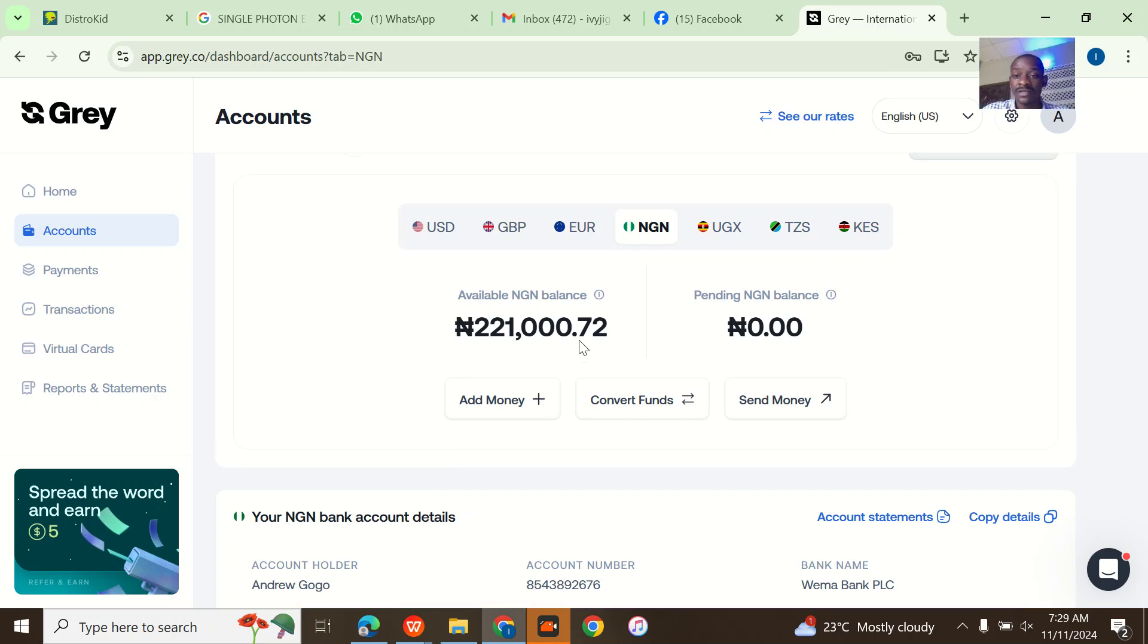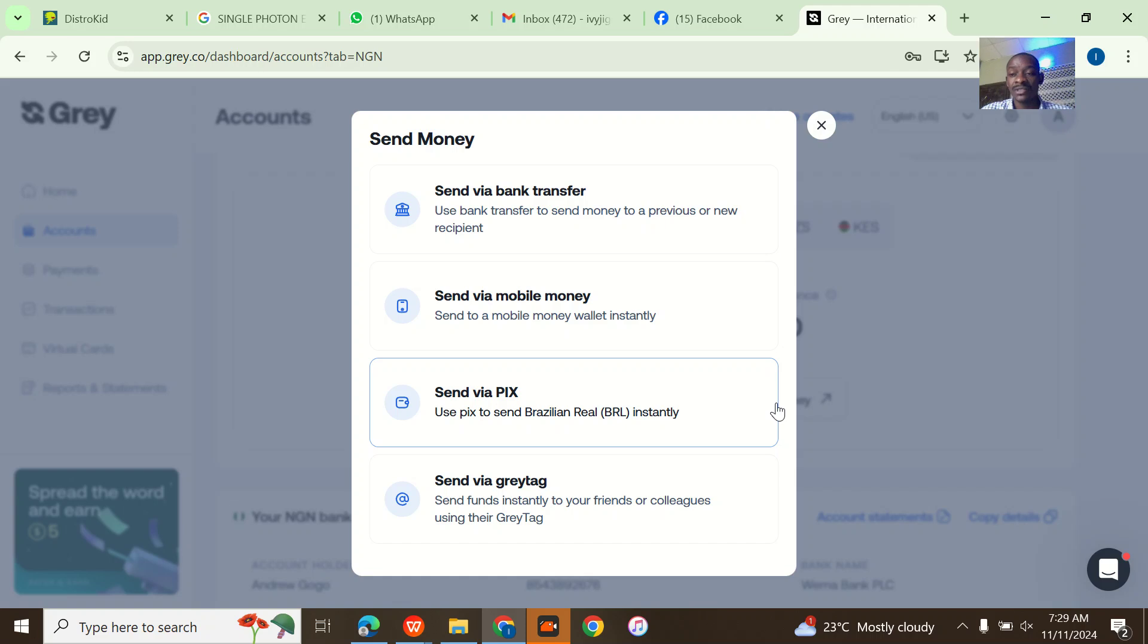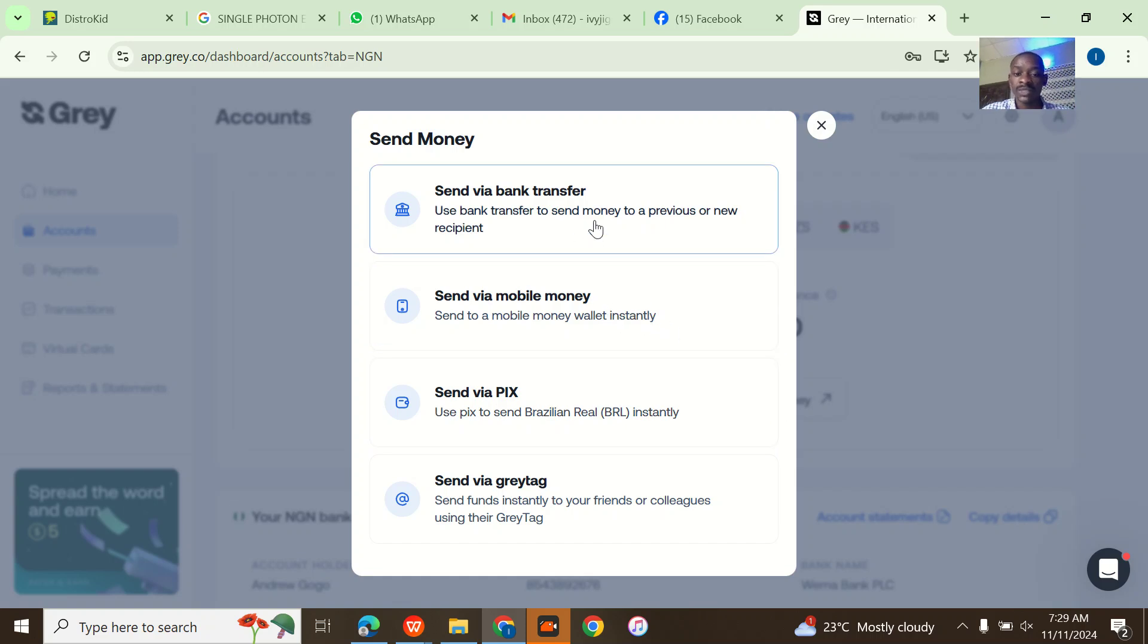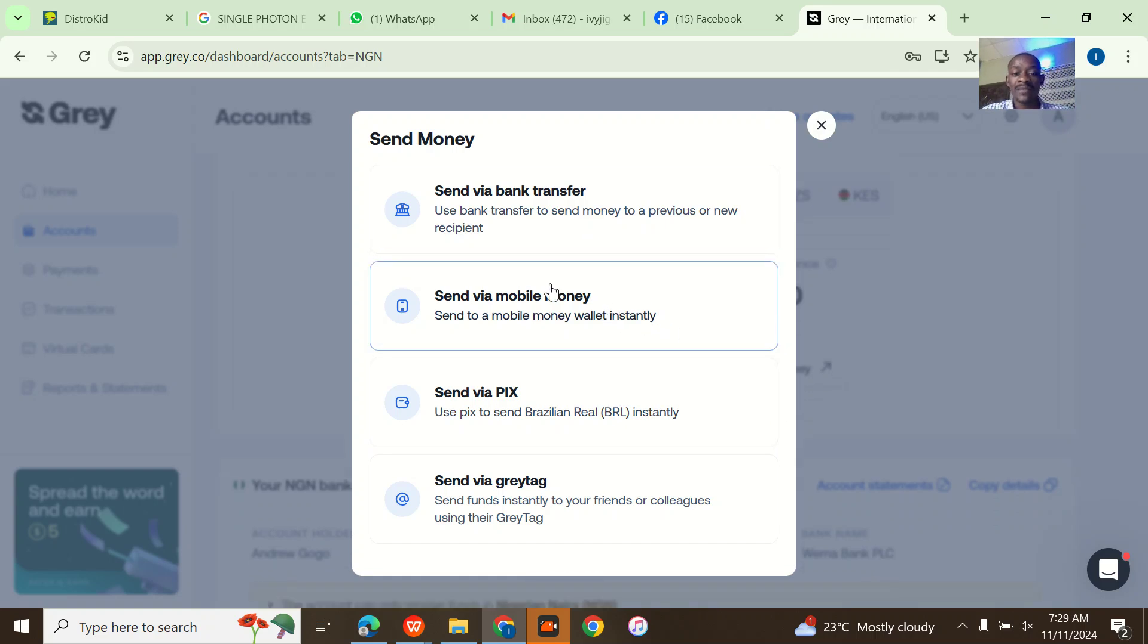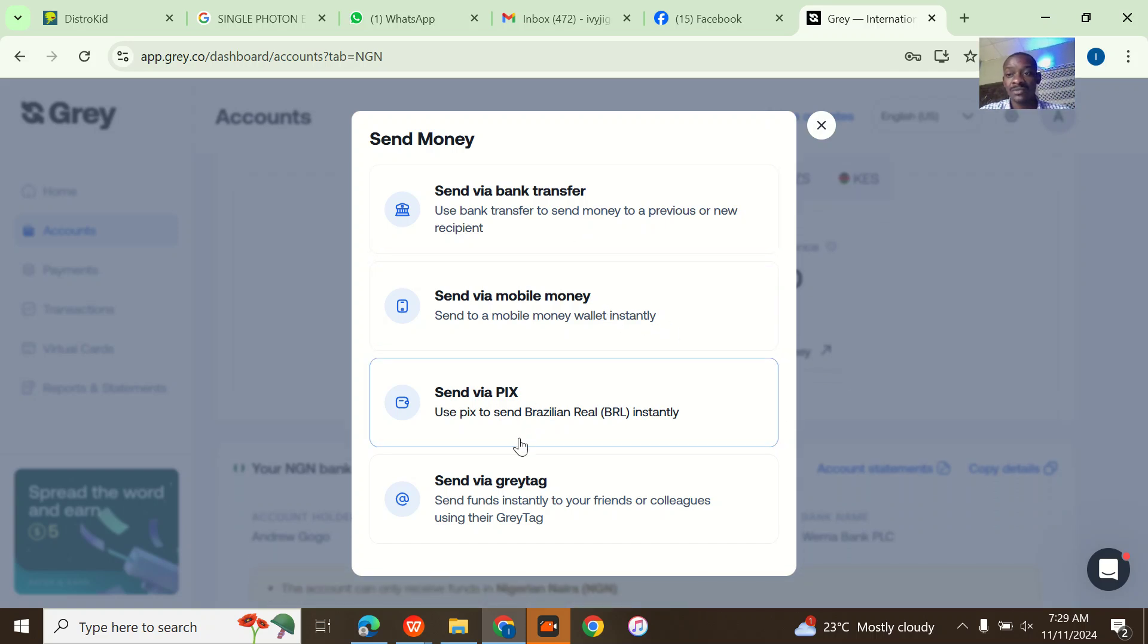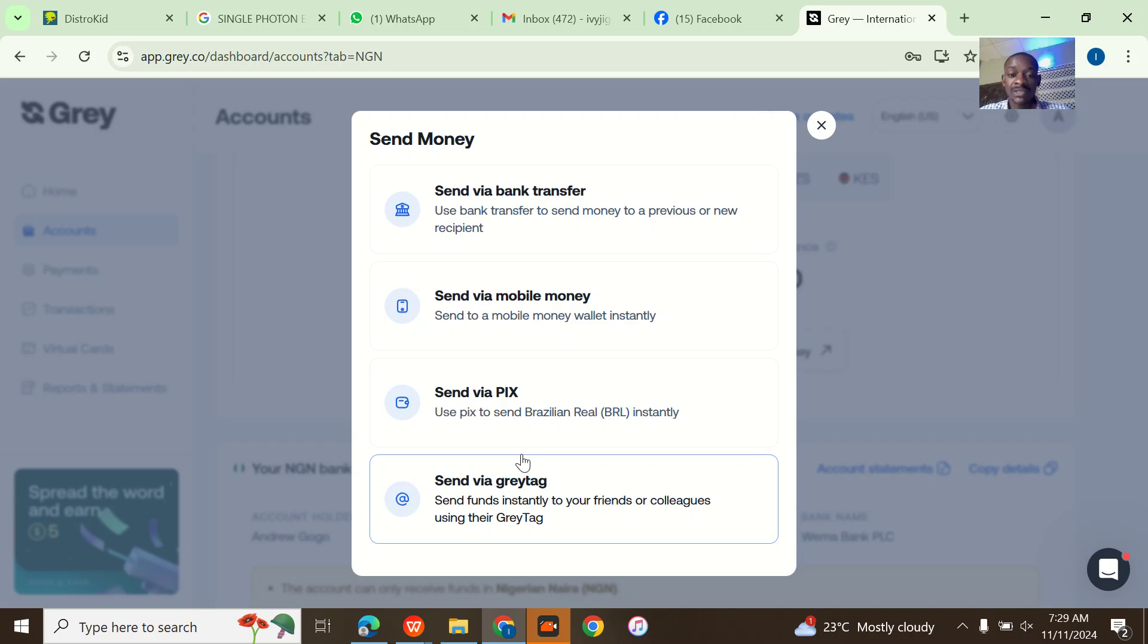So I'm in Nigeria. If I'm in Uganda it's different, if I'm in Tanzania it's not really different. You just simply go to send money, it's the same thing.